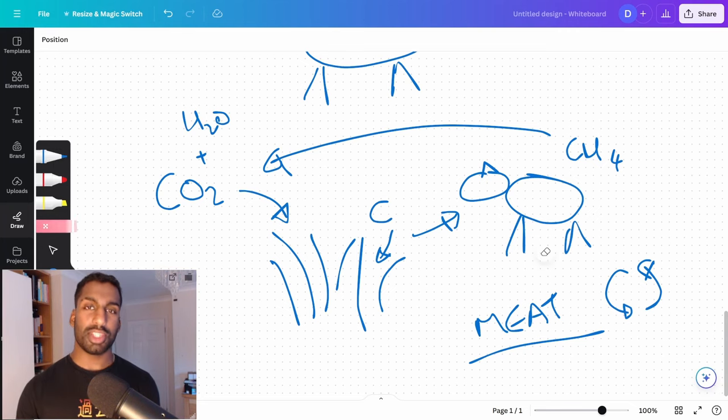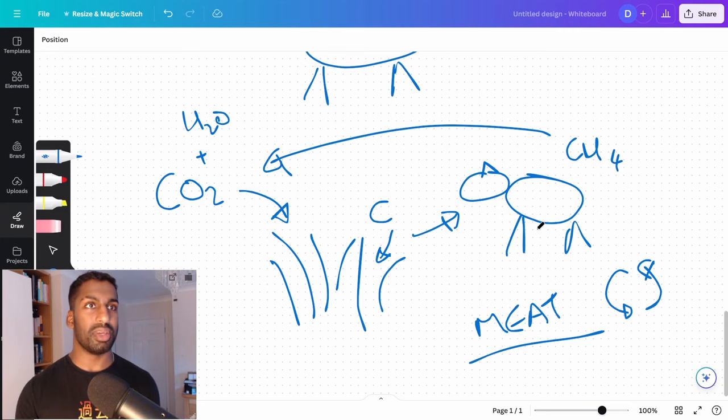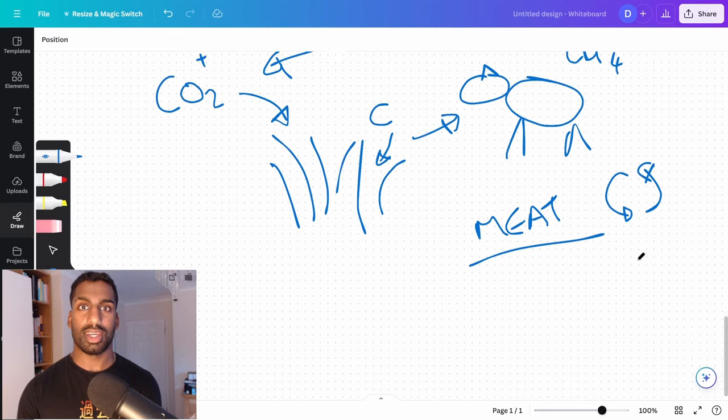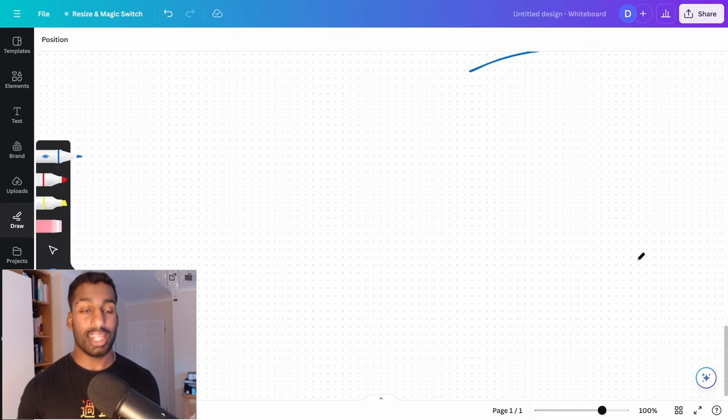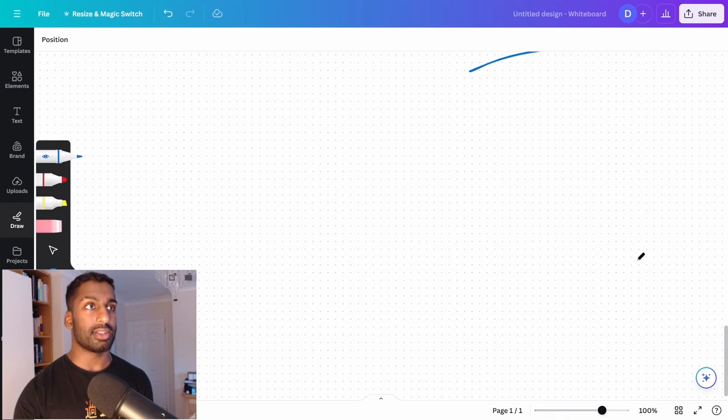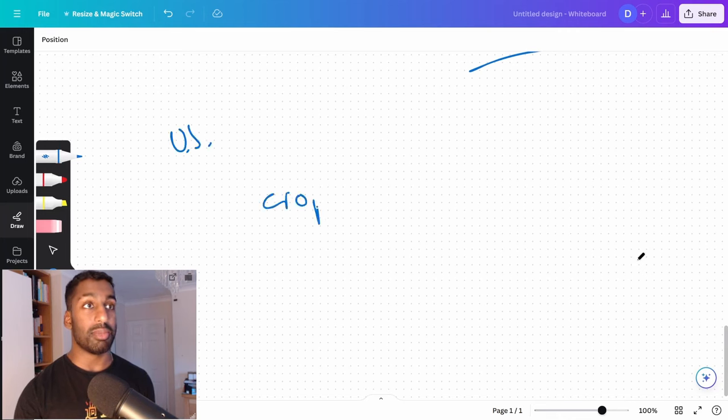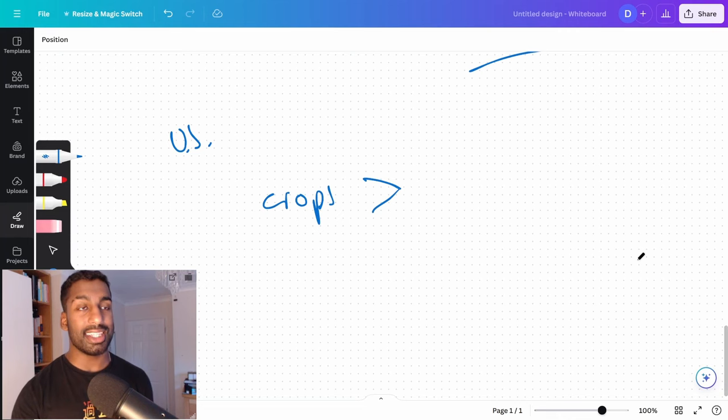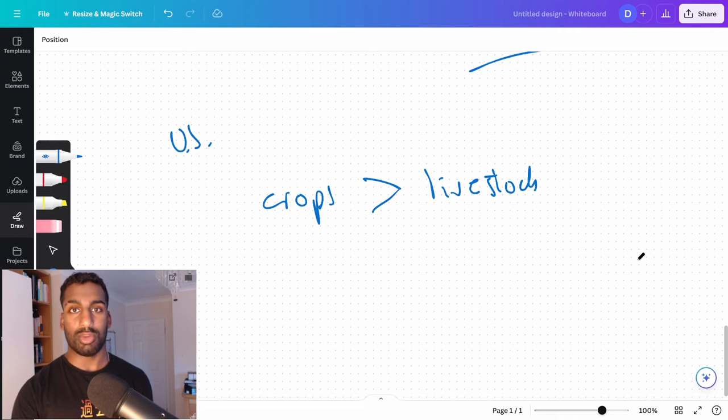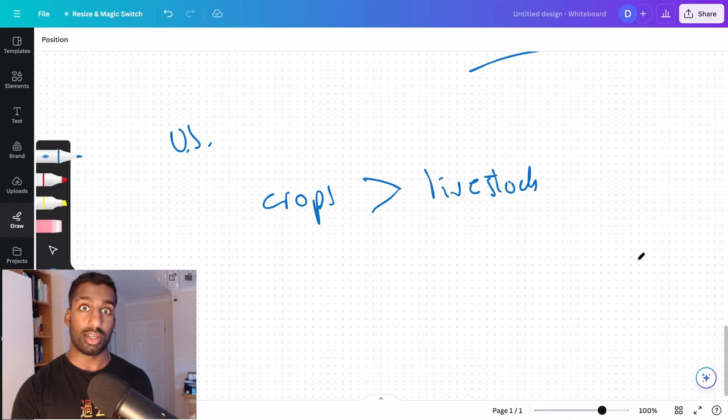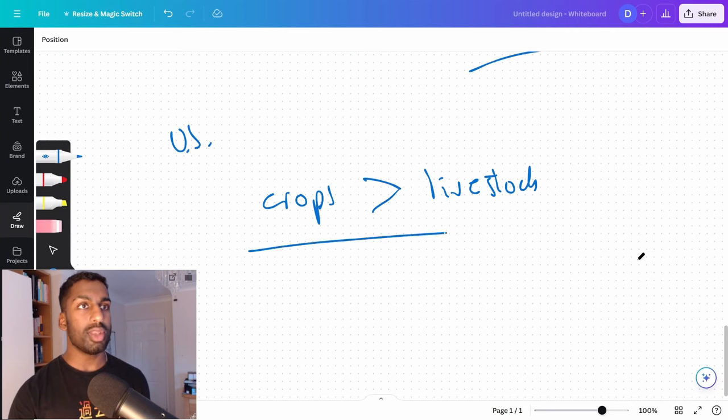And if you still want to argue the fact that methane into the atmosphere is actually really bad and worse than crops, in the US, this is a fact, in the US, crops, the emissions from crops actually exceed the emissions from livestock. So an argument for why veganism is actually worse than livestock in a certain scenario.